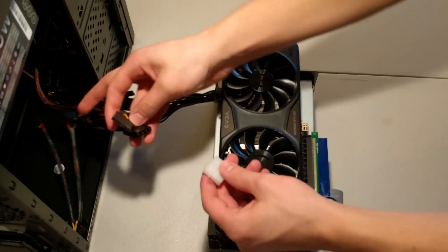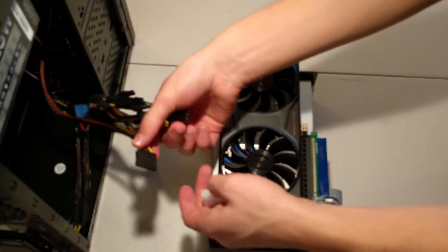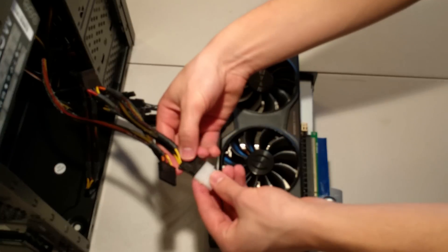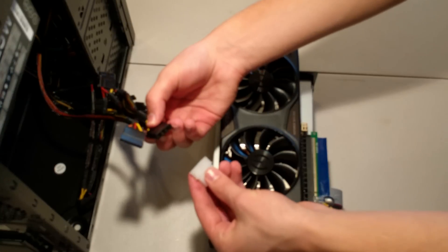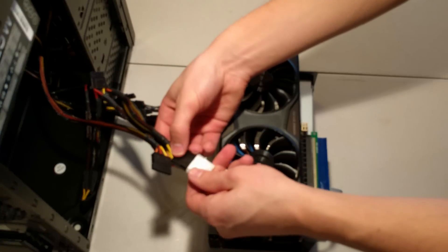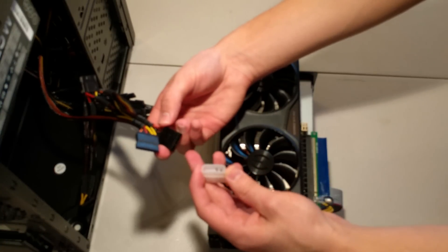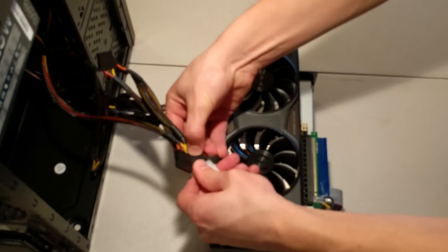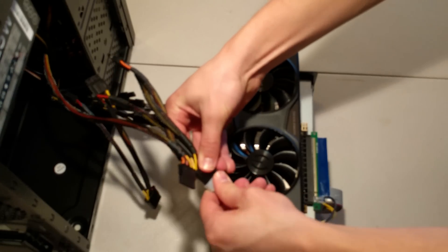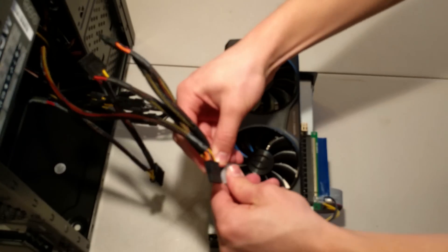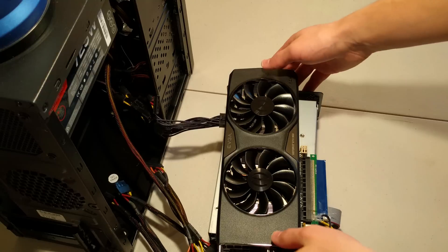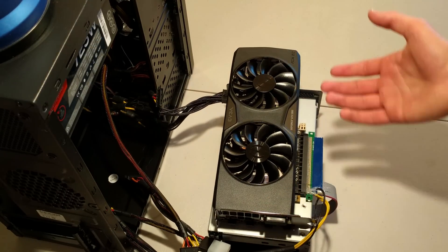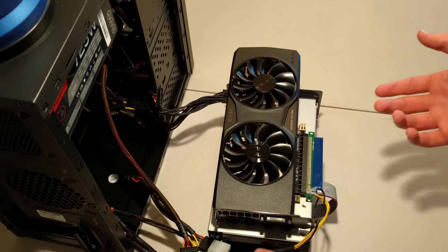And then we take some of these next to the SATA. Plug it in the right way. Yes, plug it in the right way.